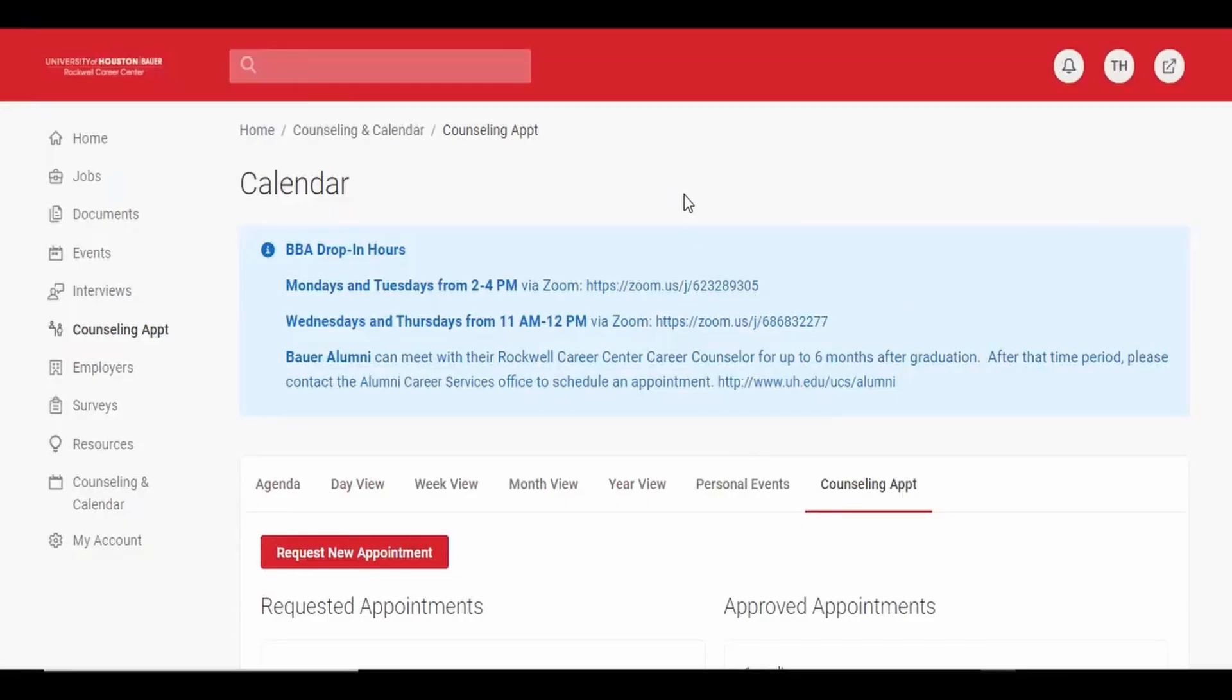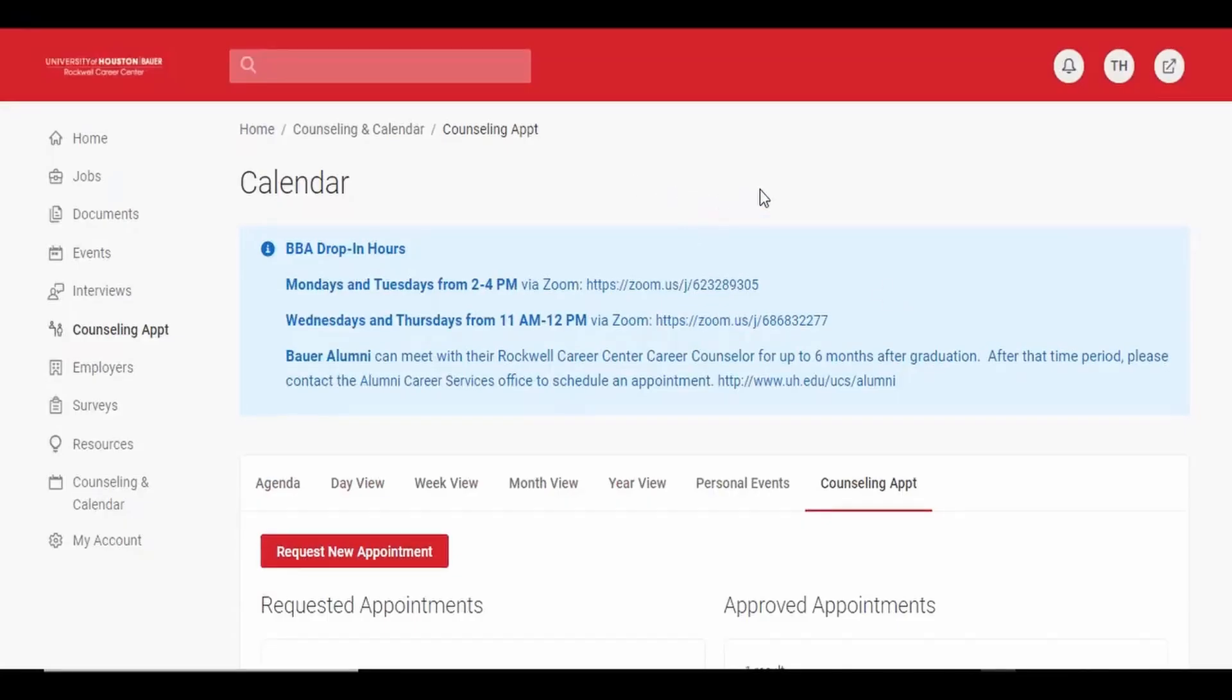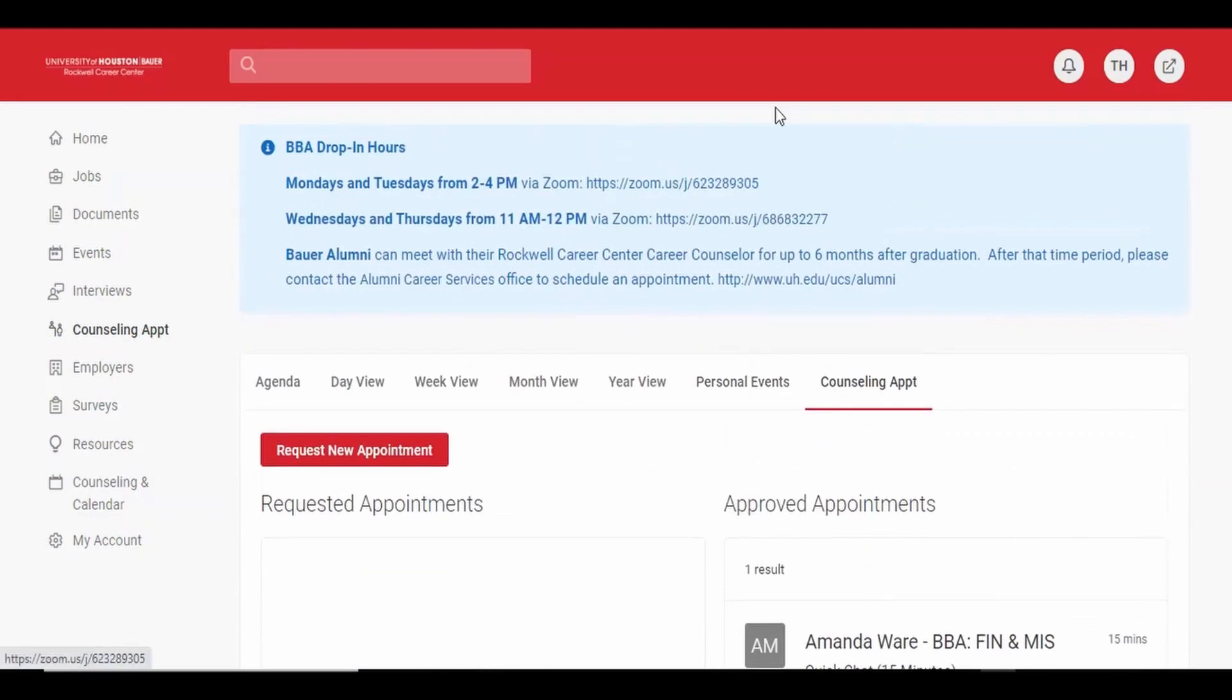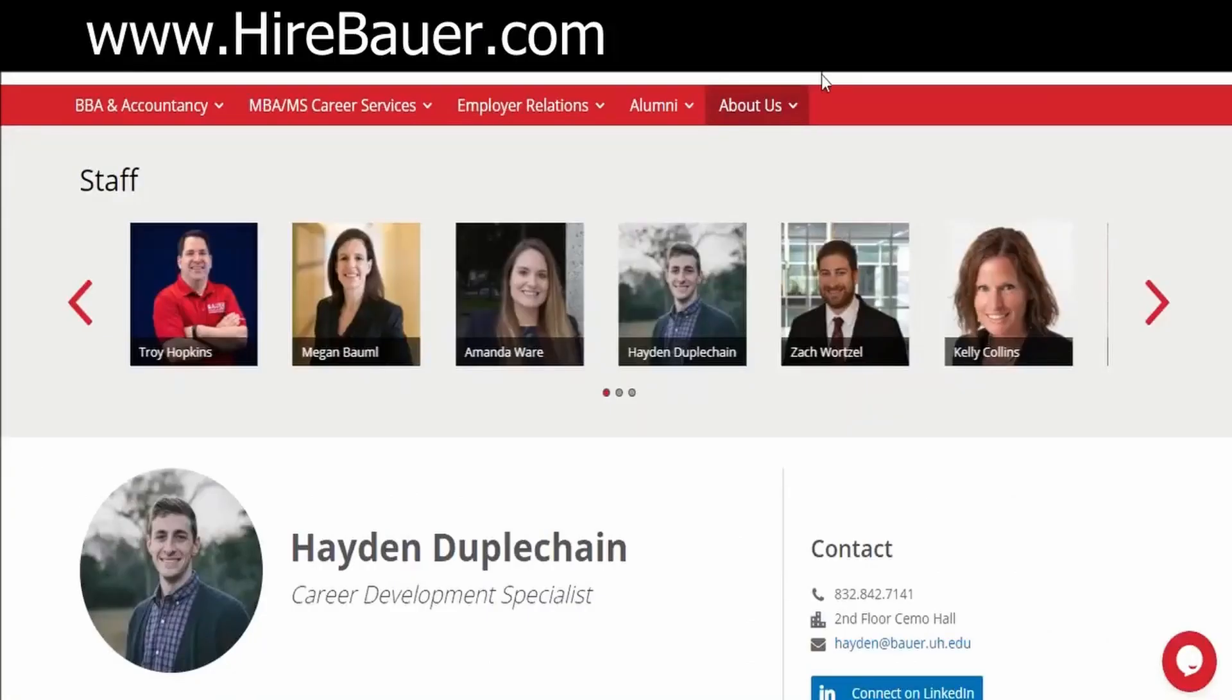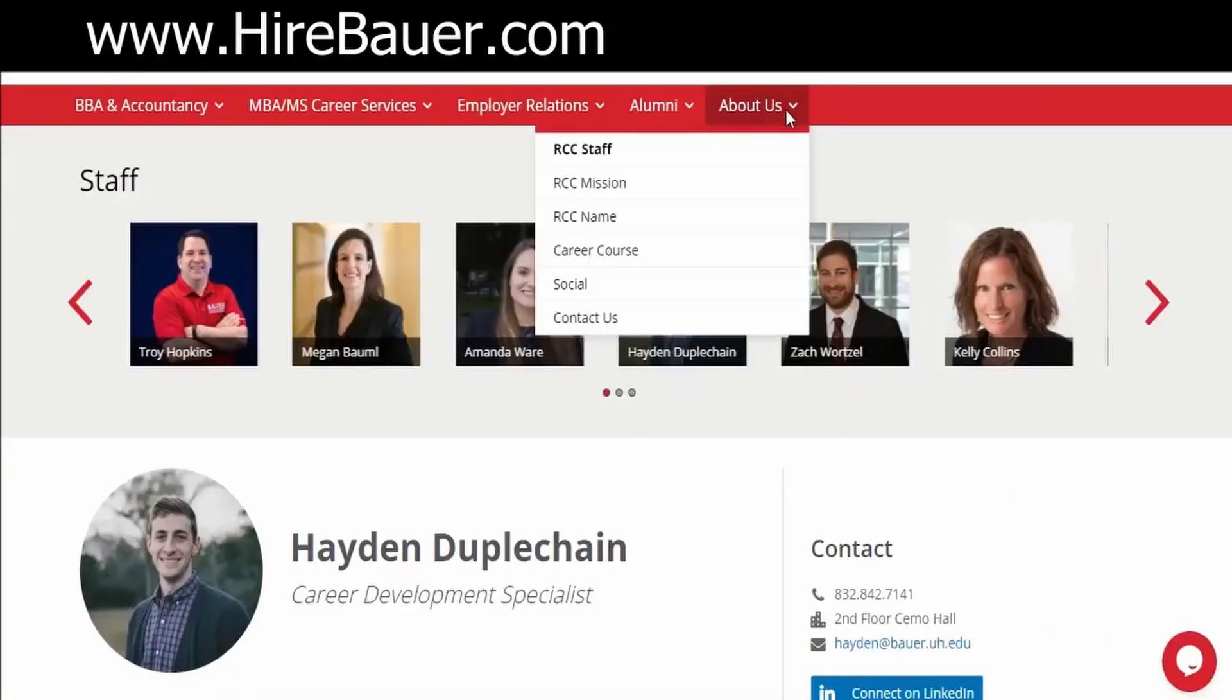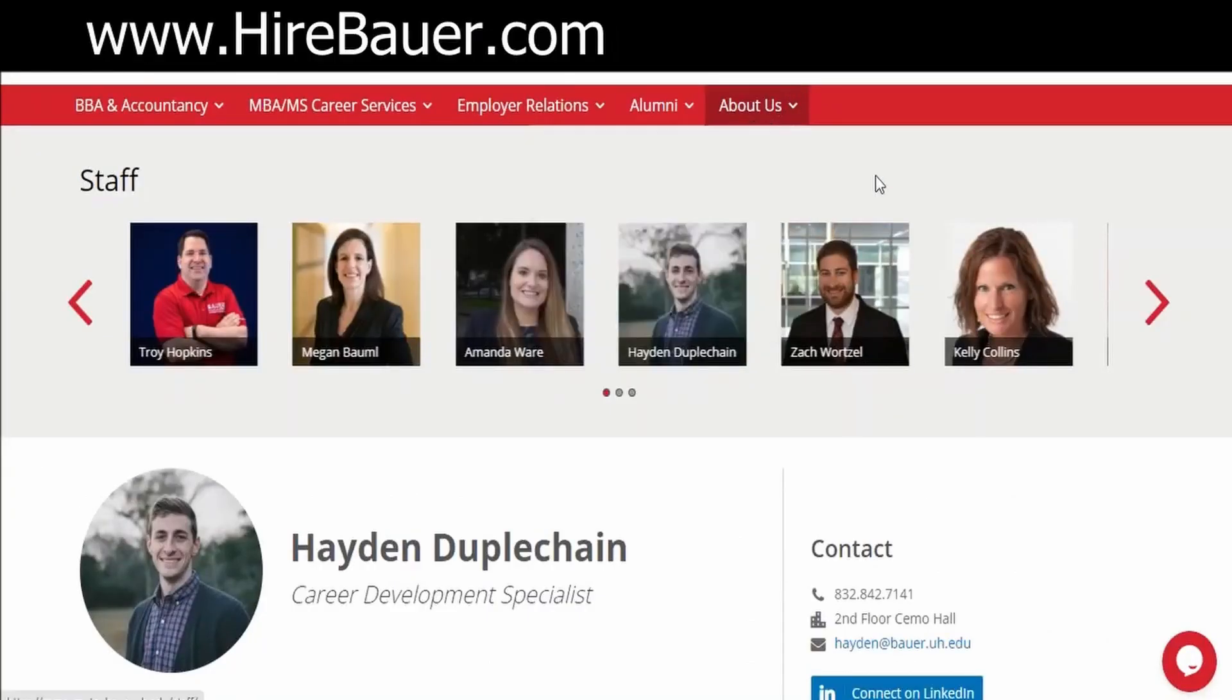If you do not see any slots available in the system, you may also contact your career counselor by email by checking our website at this page.